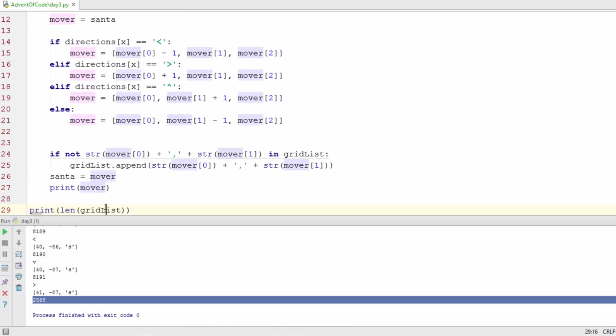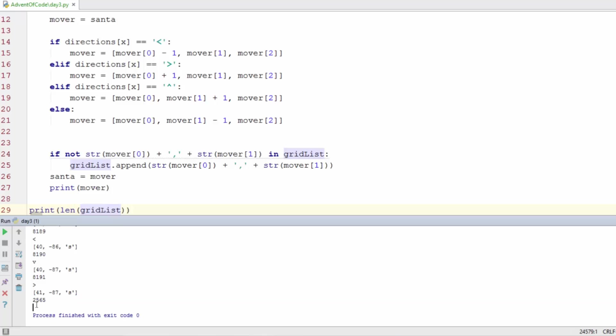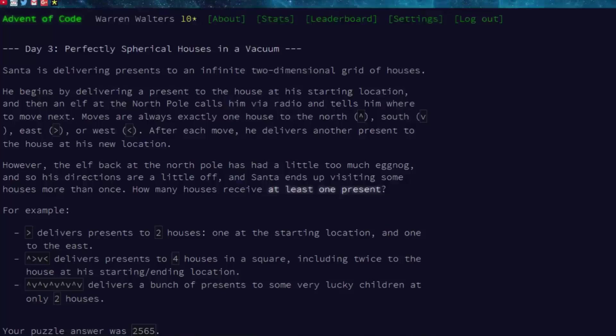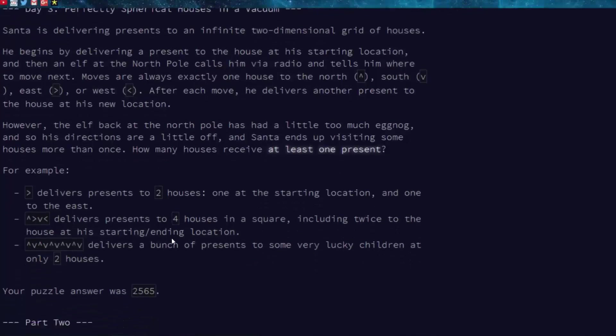So now if we print this out we see we get the actual answer because we're doing the length of the list and we have 2565, and that's correct.